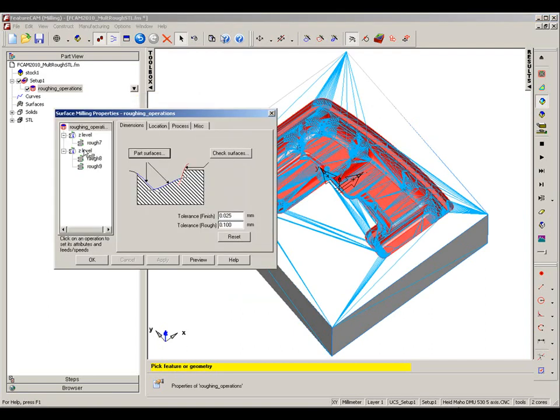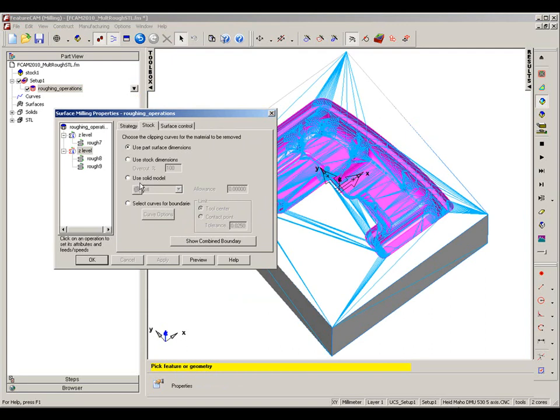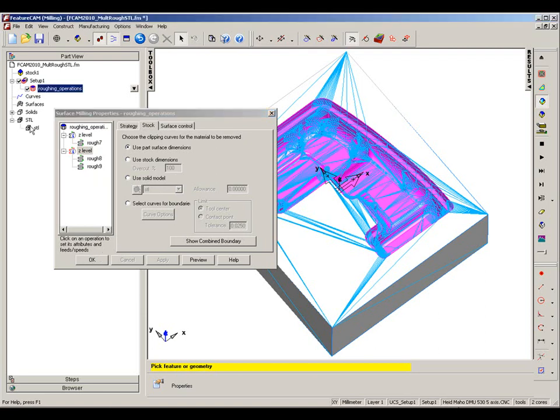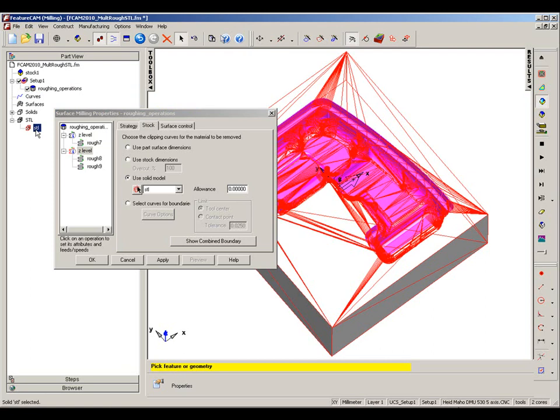Let's go back into the properties, into the Z level. Under the stock I've got the option here to use the solid model or an STL. I have my STL file here, let's check this option and say we want to reference that stock model for toolpath calculation.